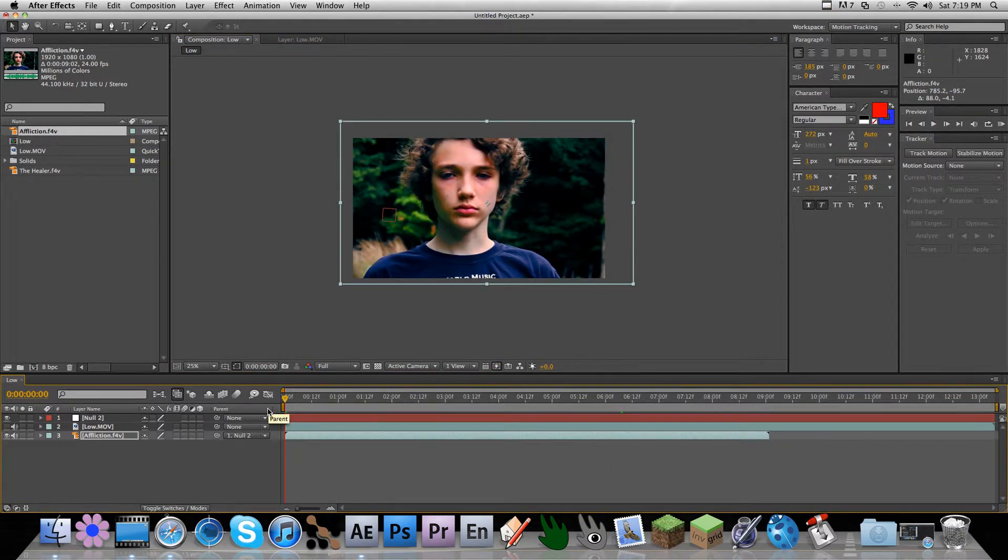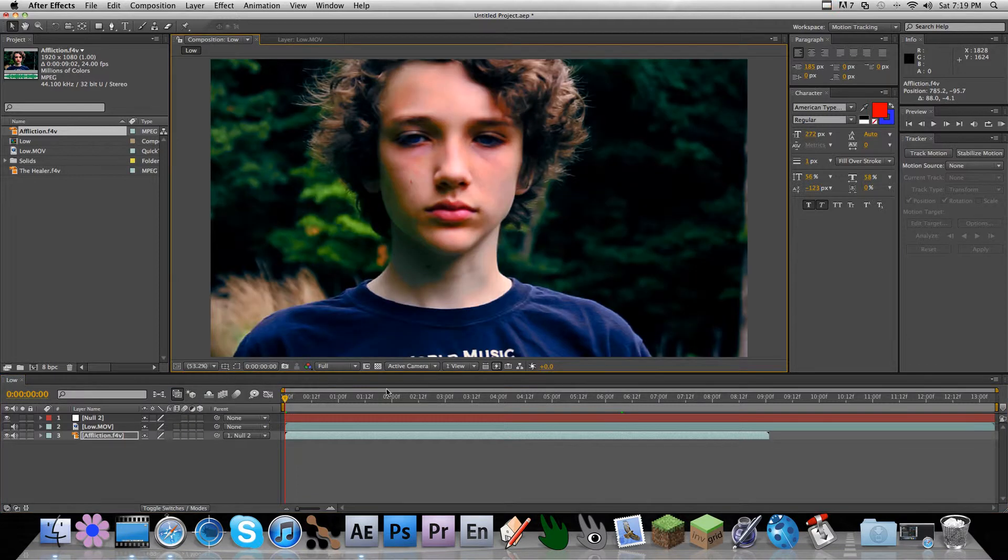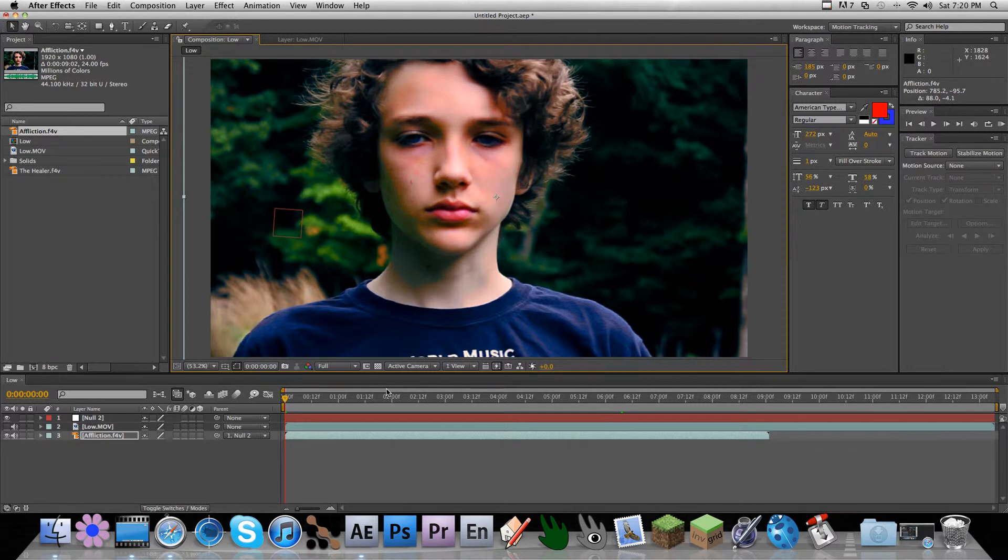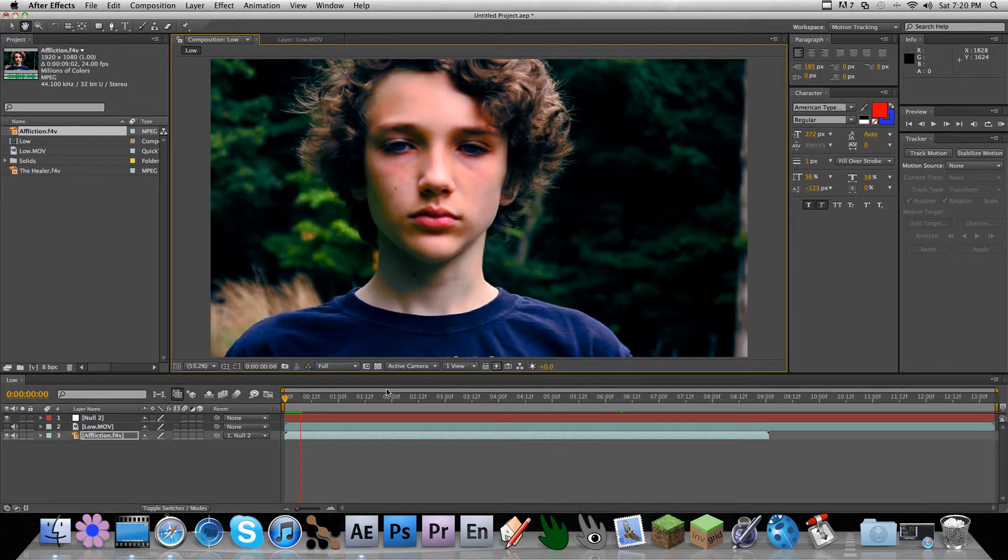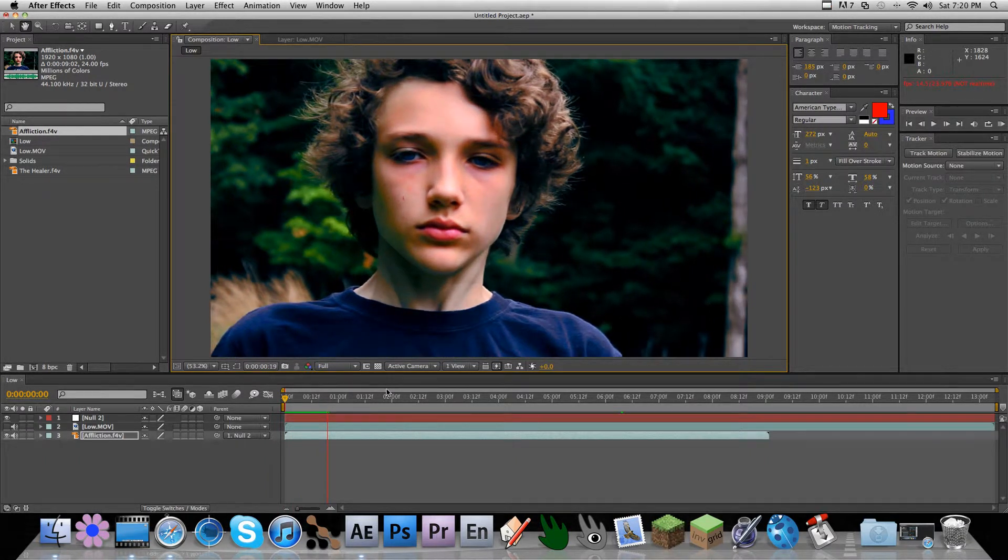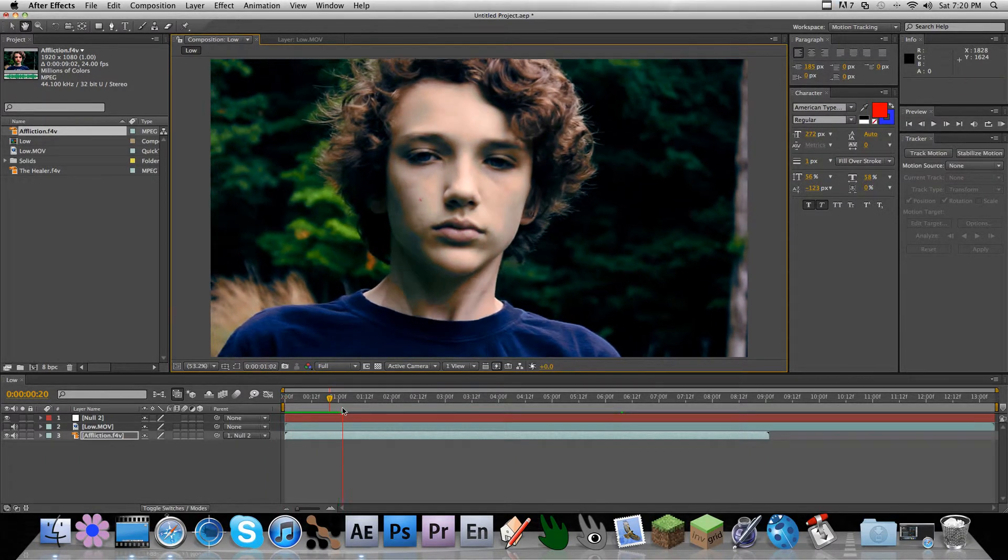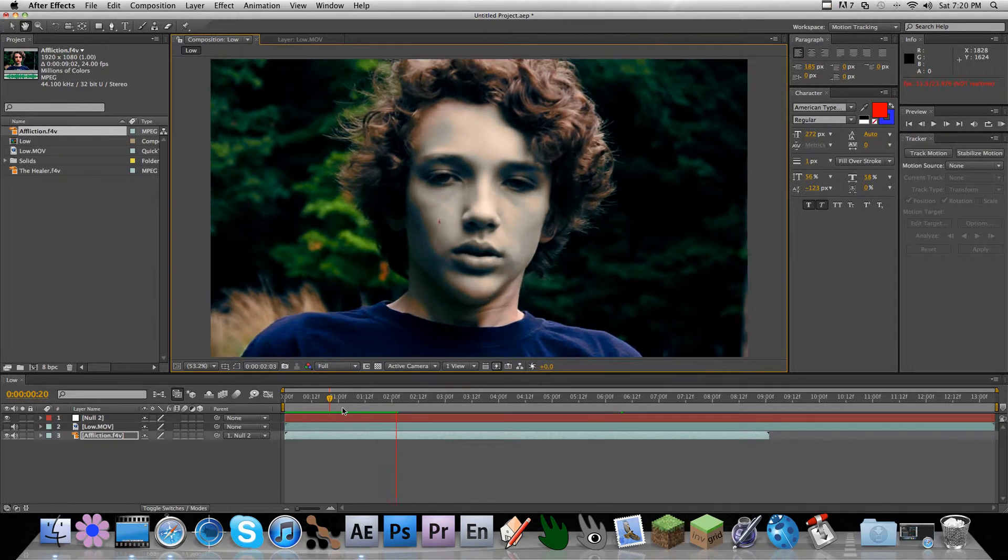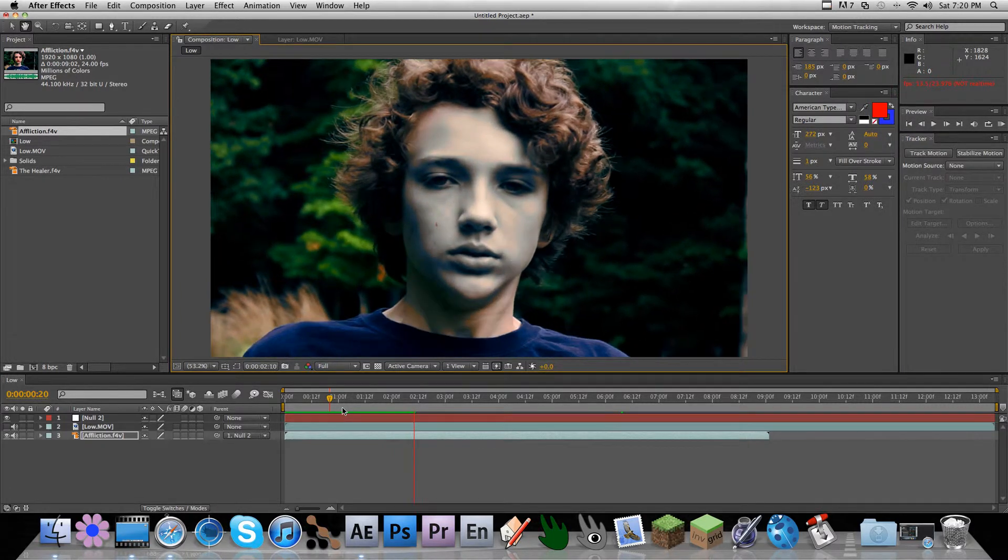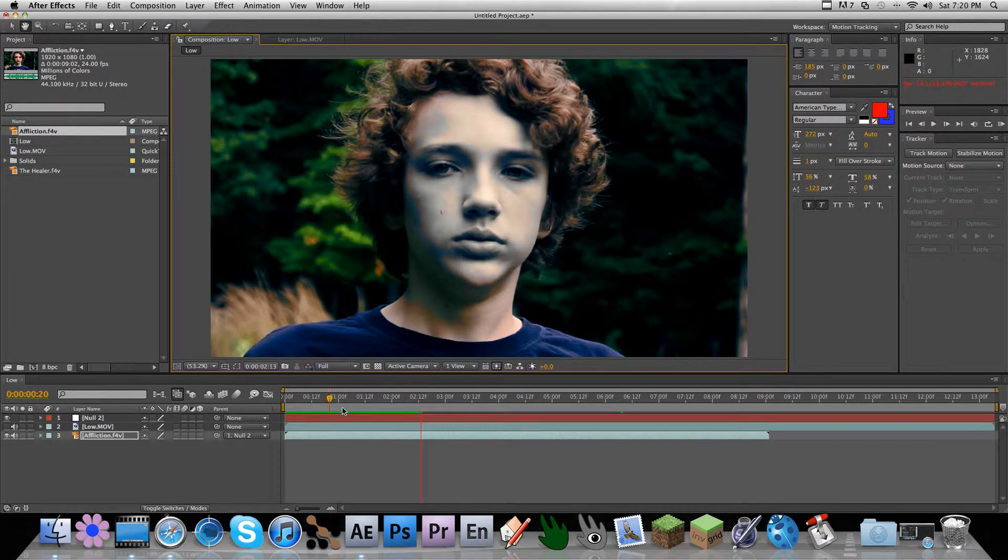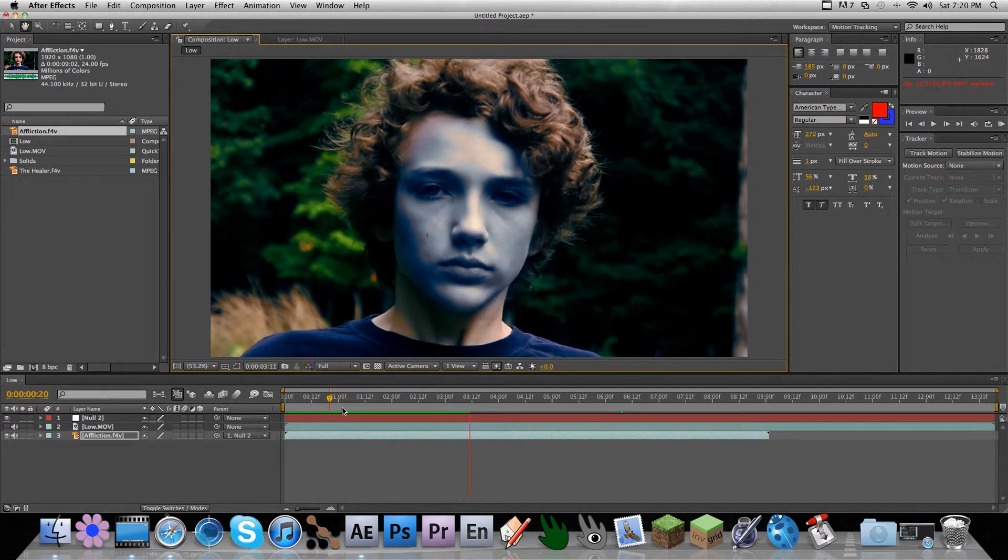And if we hit Shift-Command-H, that hides all our little helping layers like our null, like the red goes away, and our outline of our other footage goes away. So anyway, now we have completely real camera shake as opposed to the wiggler, like I did in a previous tutorial.